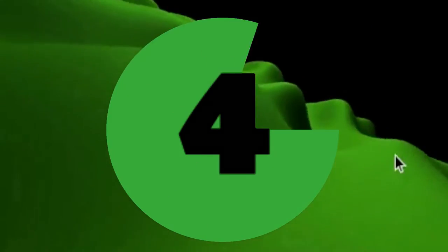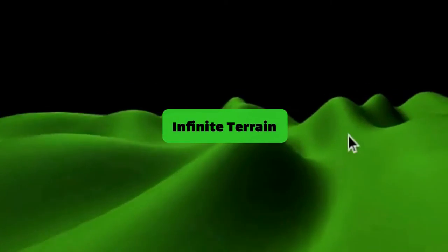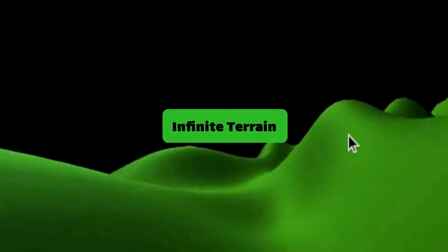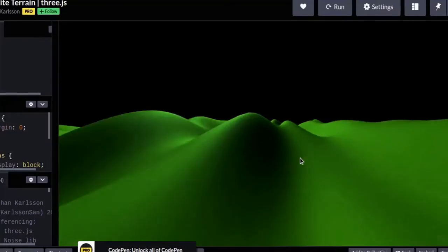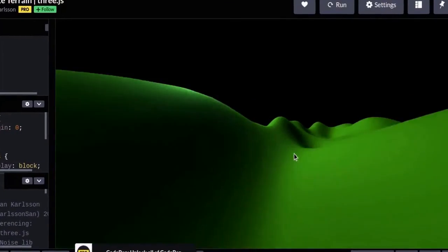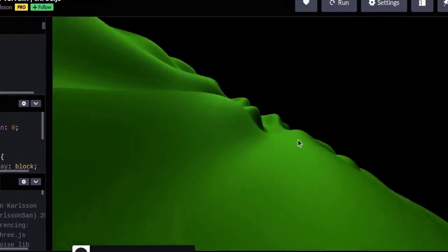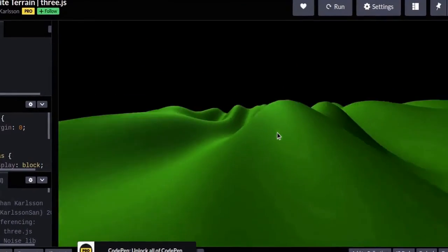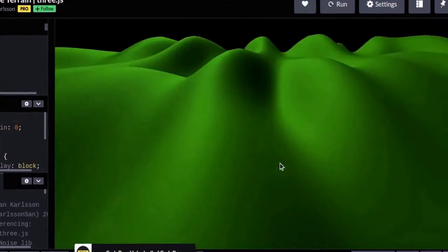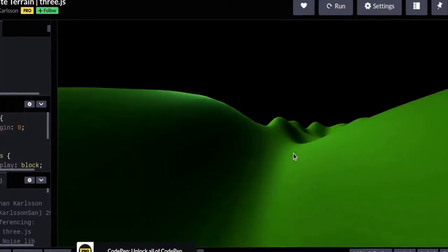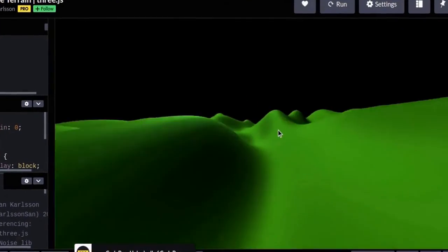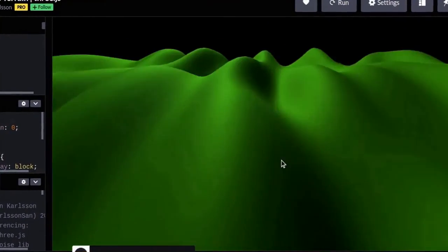Next script depicts terrain that keeps on going to infinity. Using mouse you can tilt the terrain and you can also zoom in or out. Just watching this running mountain pleases the eyes.